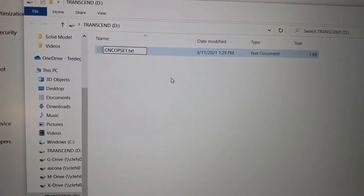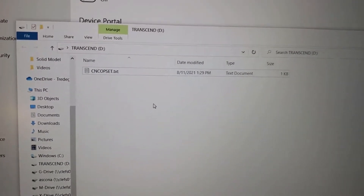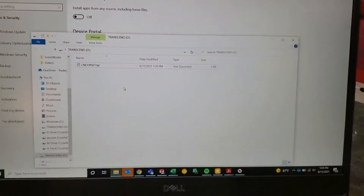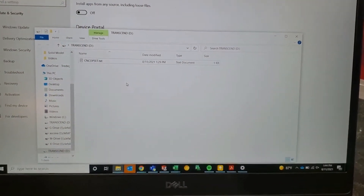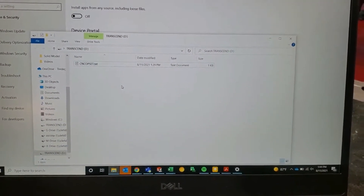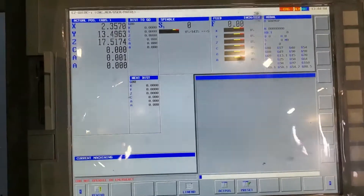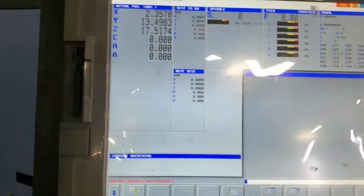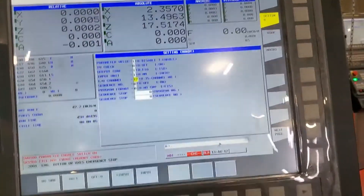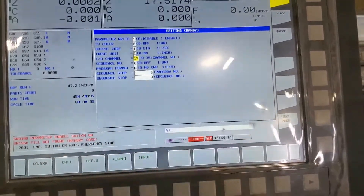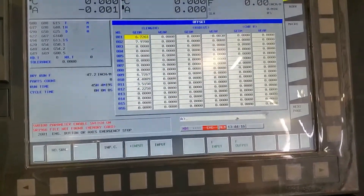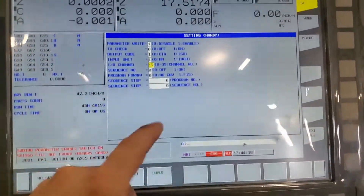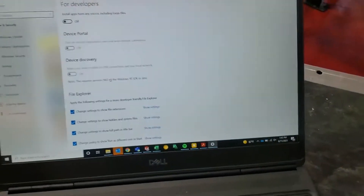Erase that first extension so it's named correctly, then put the memory card into the mill. On the machine, hit the offset key until the settings page shows up — if it doesn't appear, just keep hitting it and it'll cycle over to it.